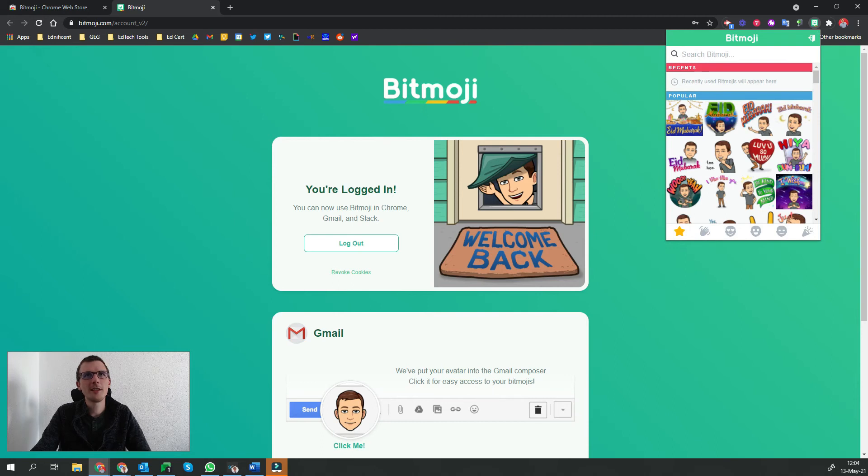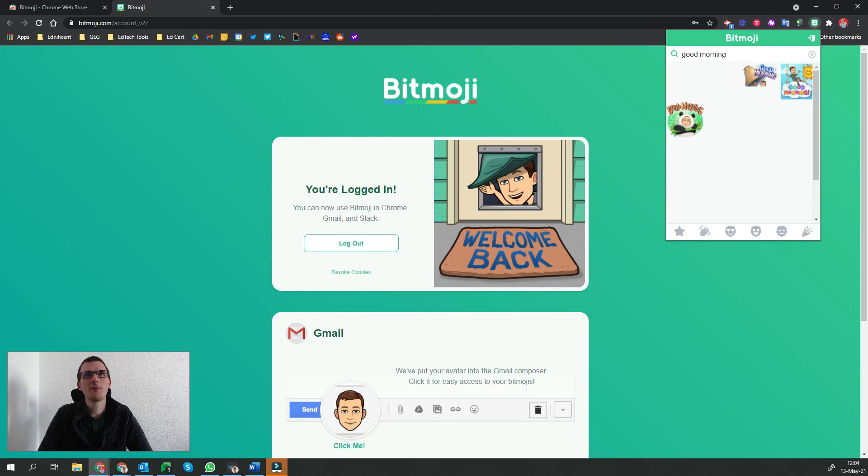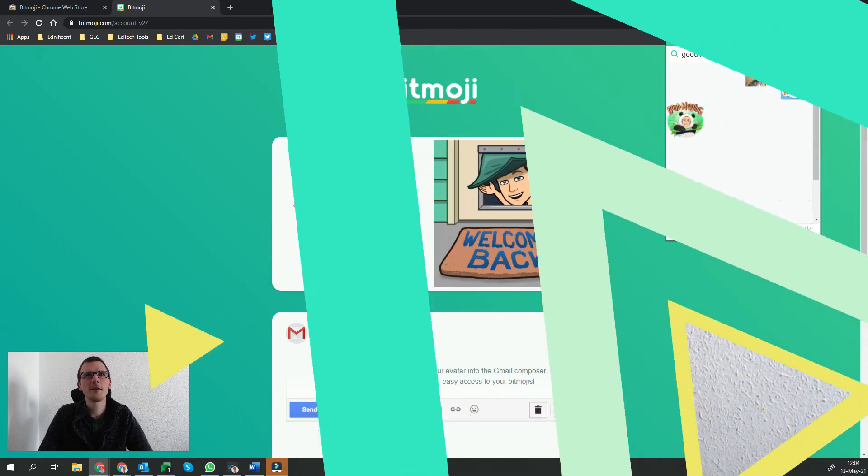Just as you did on the phone, you can easily search for any type of Bitmoji and they'll appear there. At this point, you must be wondering how to get started using Bitmoji in your classroom and how to get the most from it. Well, don't worry — Ednificent has you covered. In upcoming videos, we're going to be covering just that: how to get started with Bitmoji, how to use it in your classroom, how to use it with a friend's Bitmoji, and even how to create your own Bitmoji classroom.